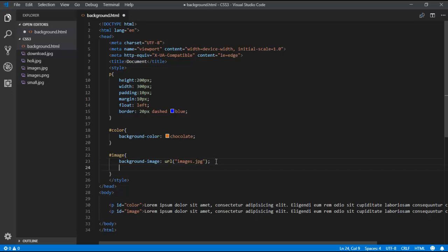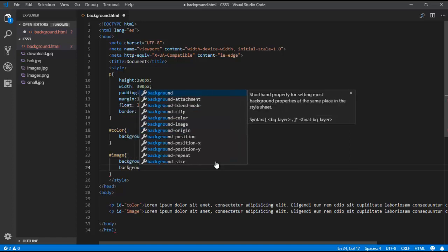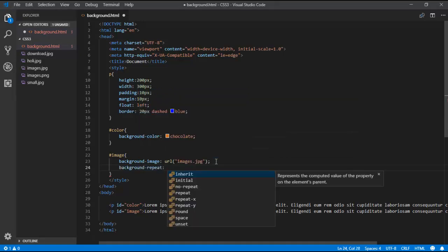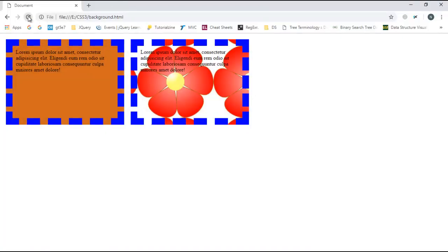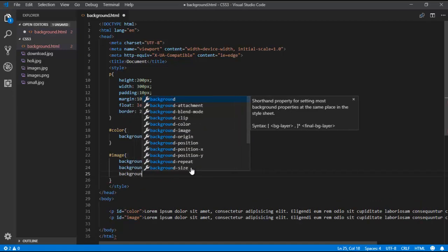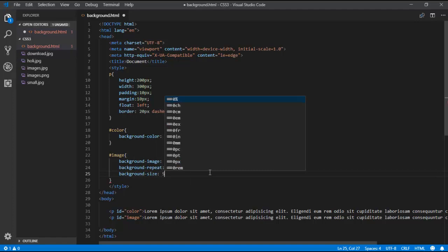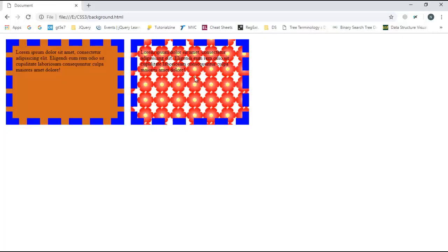I want that image to repeat, so I am using the property background-repeat with the keyword 'repeat'. I also need to update the size using background-size set to 50px. Once saved you can see it's repeating — the image is 50px in size and repeating across the background.